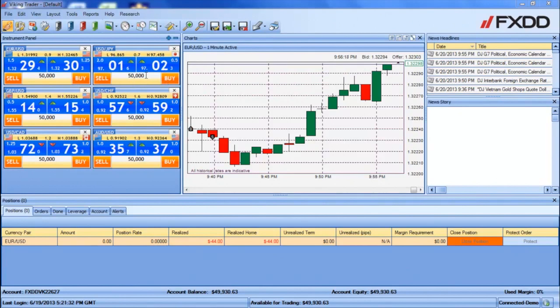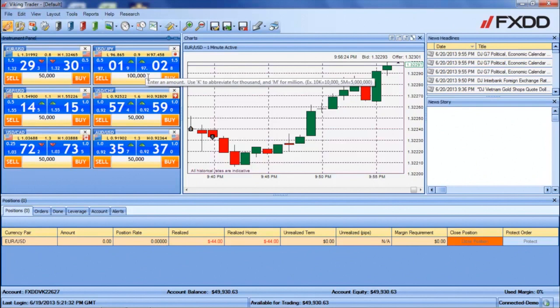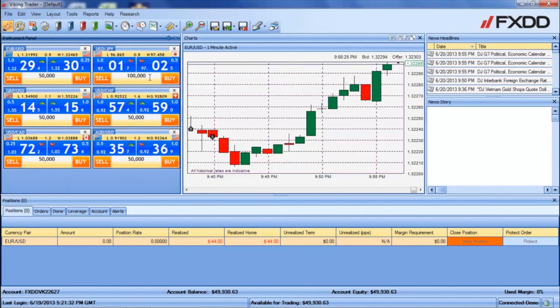Before placing a trade, be sure to enter your desired default lot size in units for the transaction. You can enter a different default amount for each currency pair. When you are ready, click the sell button to place a sell trade, or the buy button to place a buy trade.